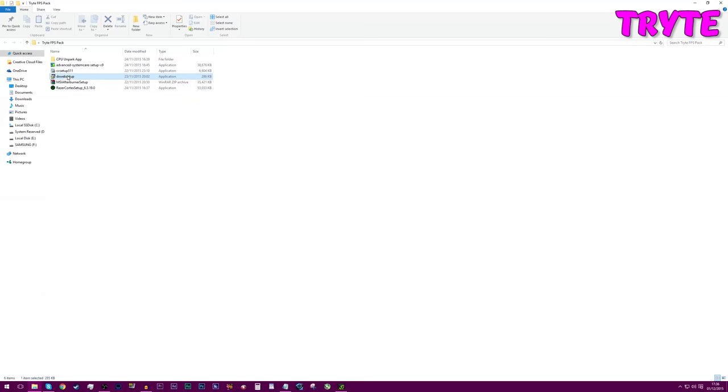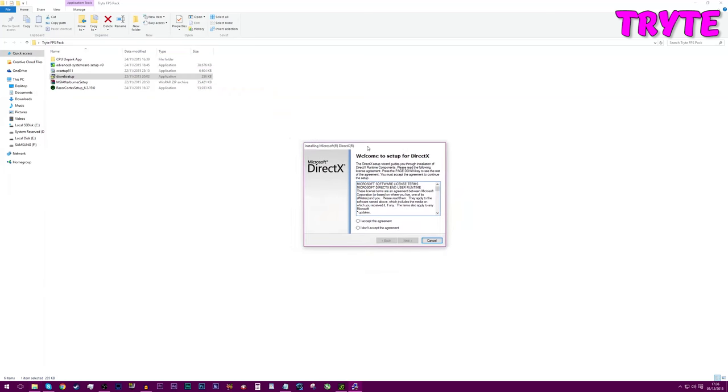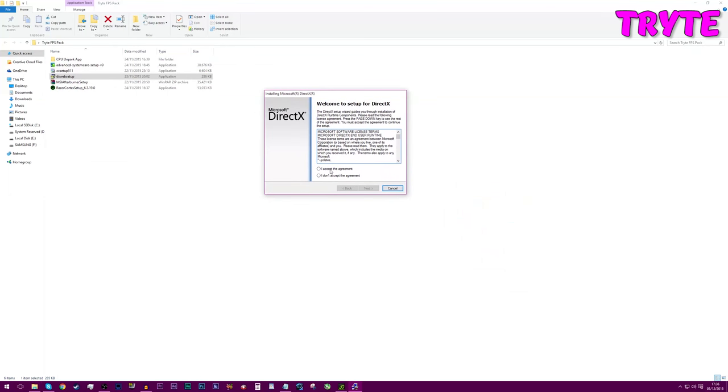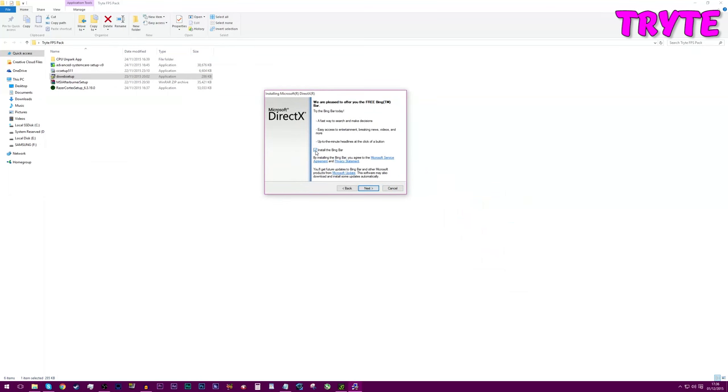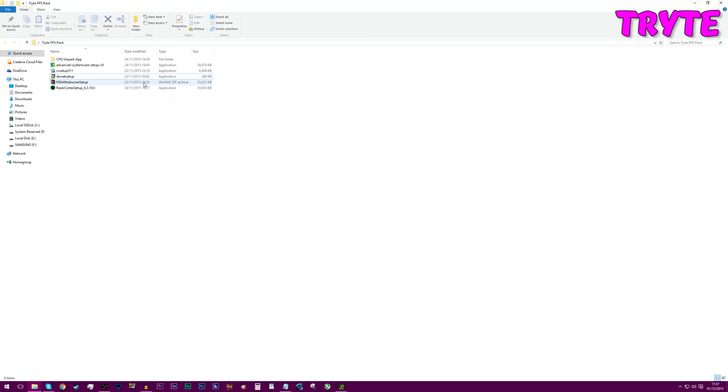Install DirectX. Now, this is this thing here. You just double click it, click yes, and it should load up this. You click I accept, next, and then uncheck the install bing bar and then click next. And it should go through the install. Obviously, I've already done it. But once you do that, again, you'll be up to date with DirectX. So, there's not going to be any problems there.